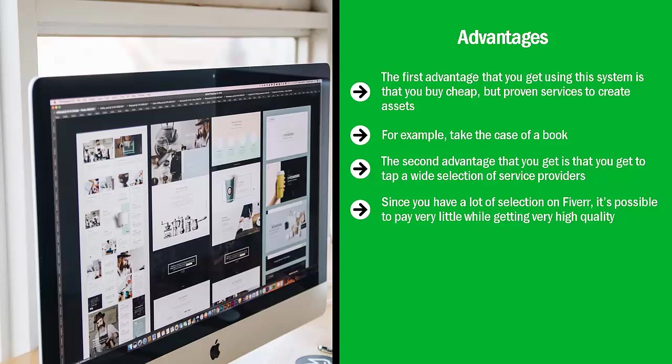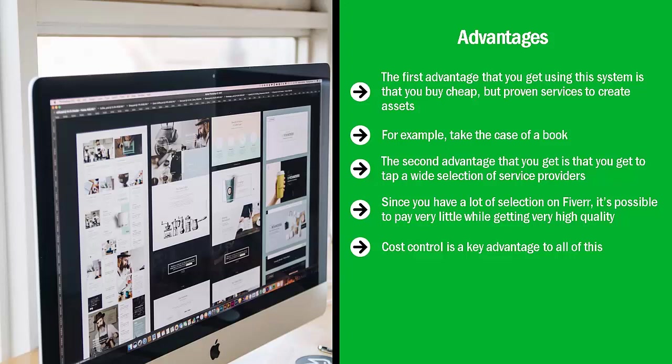You can quickly identify providers that charge very little but have a track record of delivering solid results. Do business with those people. Cost control is a key advantage to all of this.